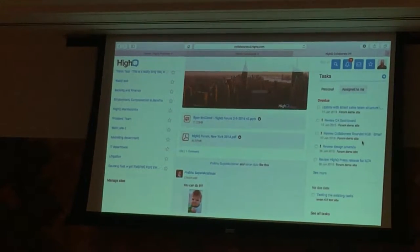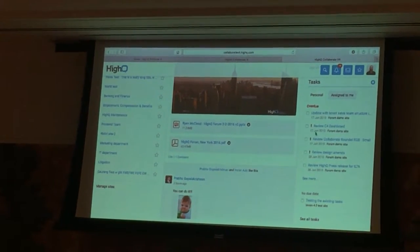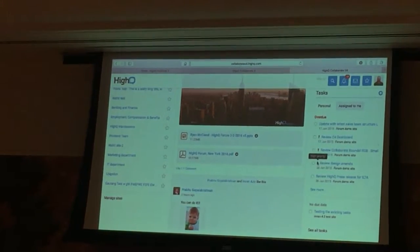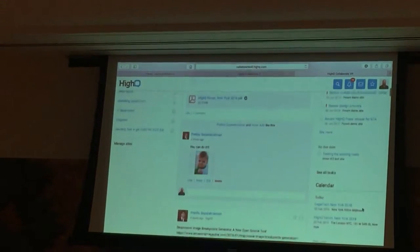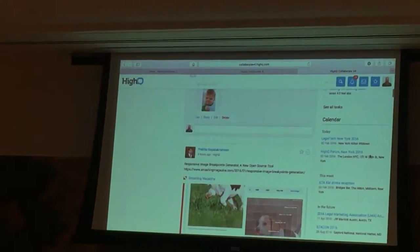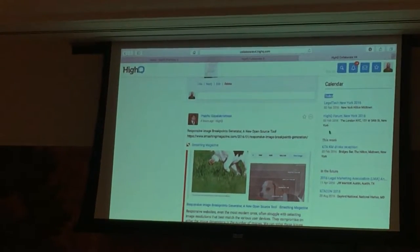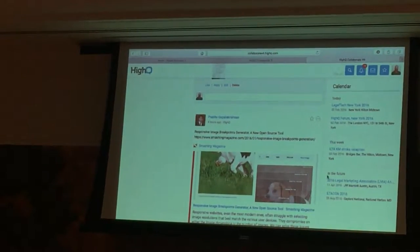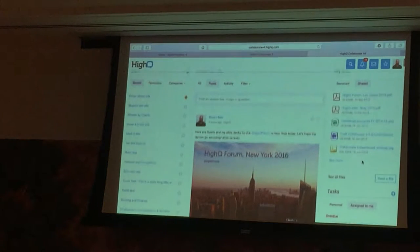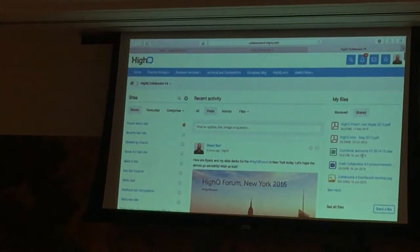I can also see all the tasks that have been assigned to me in other projects — some of these are high priority and so on. Same thing with events — we've now split these out into events today, events coming up this week and in the future. So lots of improvements across the dashboard.